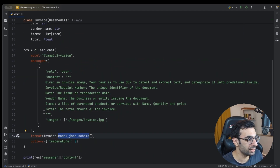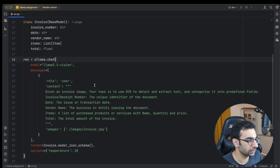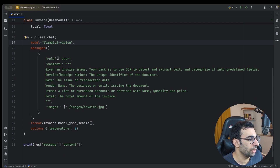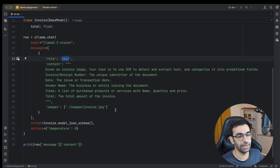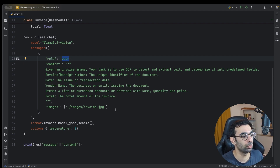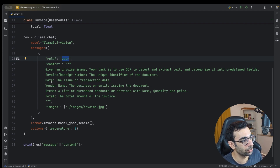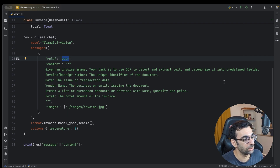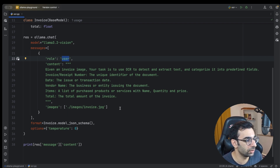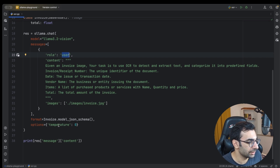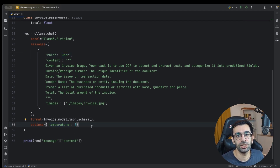The rest is simple. I create an Ollama chat, define my model as Llama 3.2 vision, and the message has role user with some images — which you can pass as file paths or base64 encoding. My prompt is detailed: I tell the model it will receive an invoice image and its task is to use OCR to detect and extract text, then categorize it into predefined fields: invoice number, date, vendor name, items, and total amount.